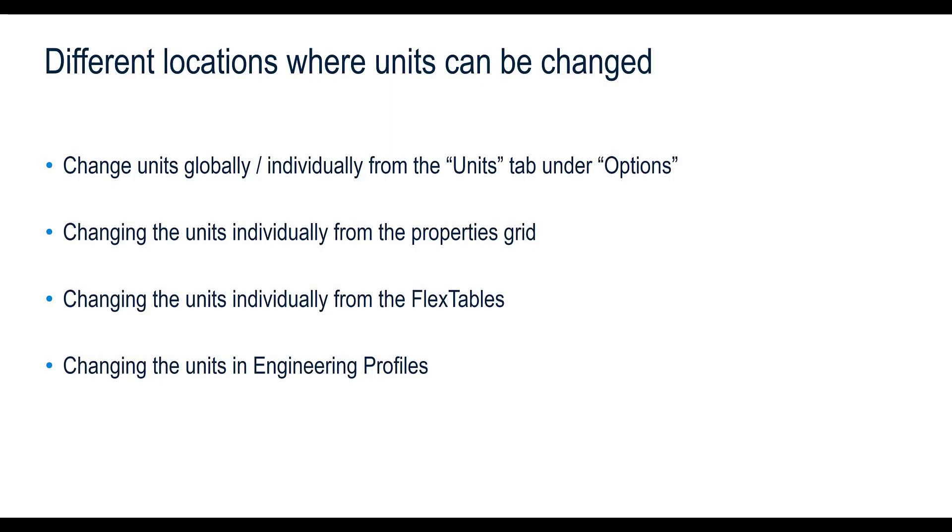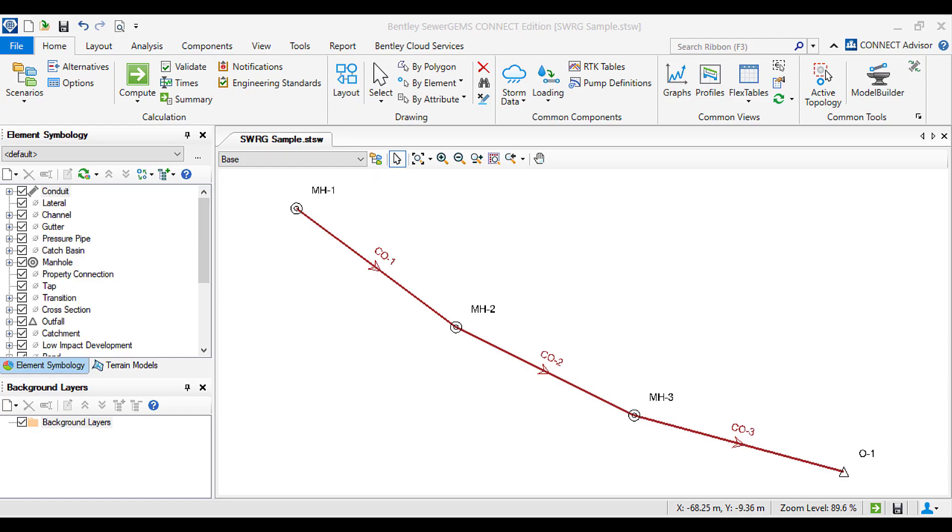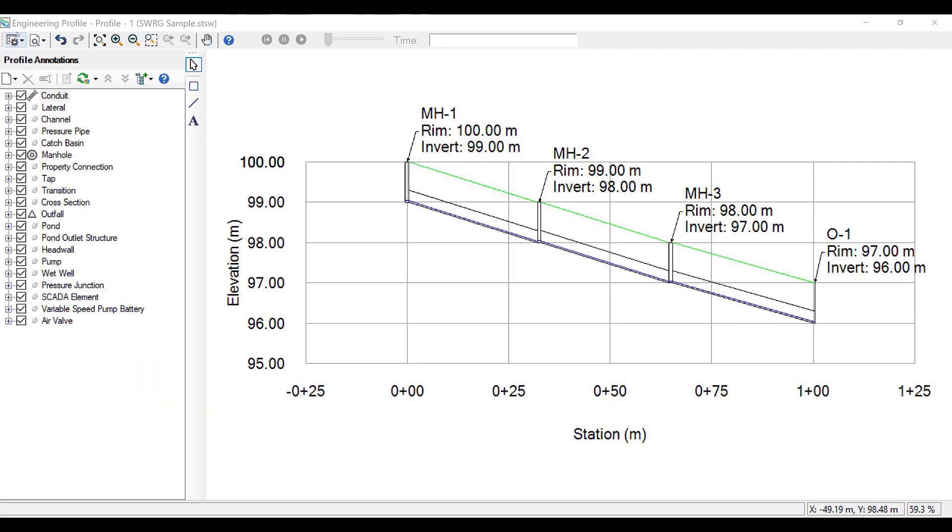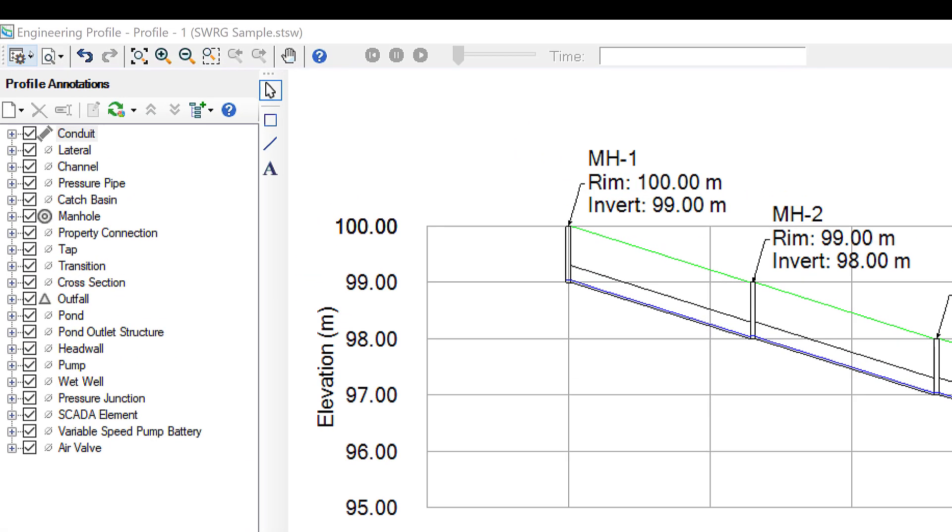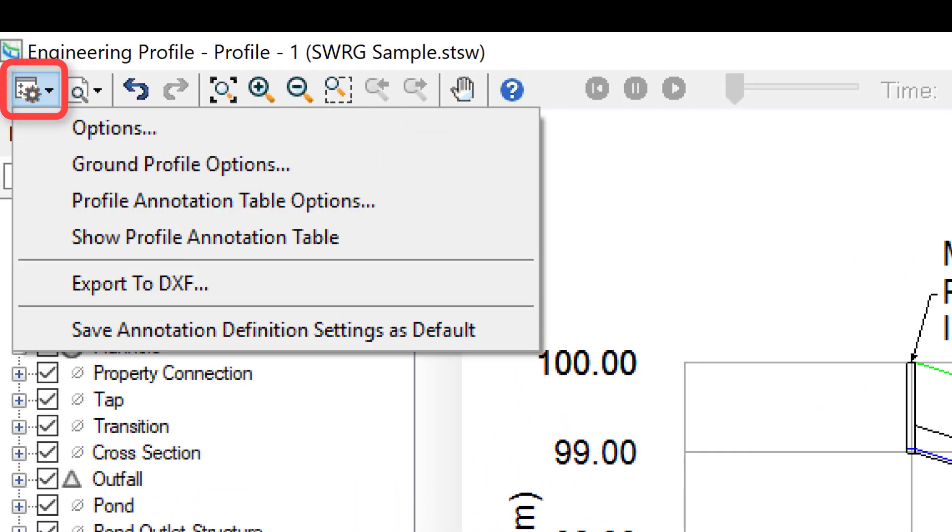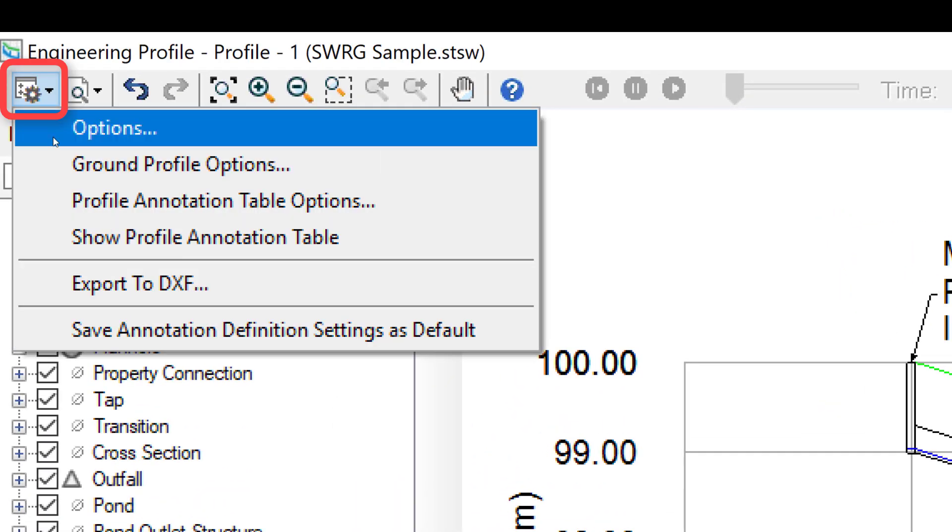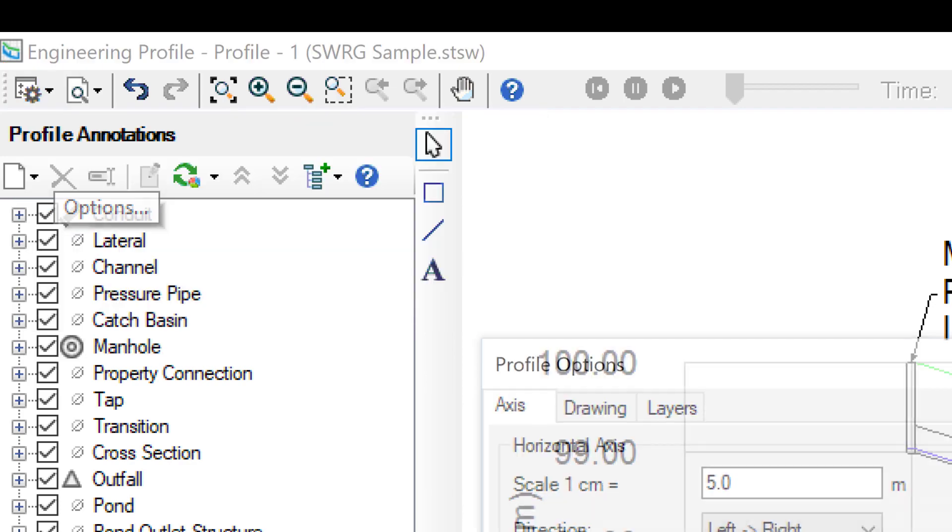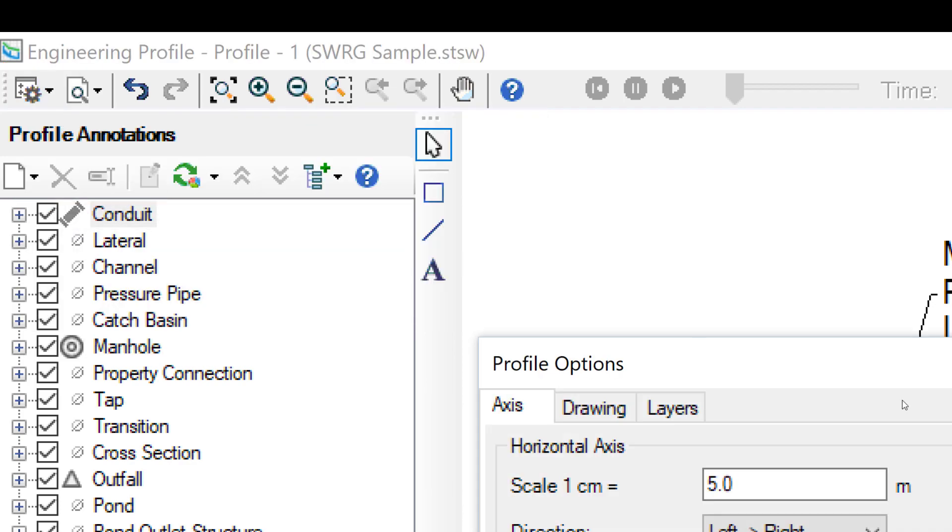Another location where you can change units is in the Engineering Profiles. Engineering Profiles is a feature available in the Storm and Sewer products. To demonstrate this, I will open an example in SewerGEMS. When we open the Engineering Profiles, there is a small symbol on the top left corner. Let us click it and select Options.